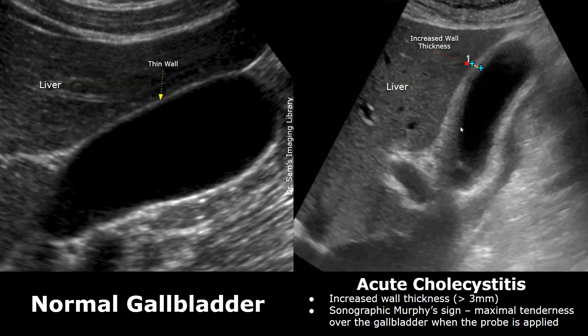Acute cholecystitis is the inflammation of the gallbladder. The normal gallbladder has this appearance. It has a thin, hyperechoic wall. It is filled with anechoic bile. The normal wall thickness of the gallbladder must be less than 3 mm.